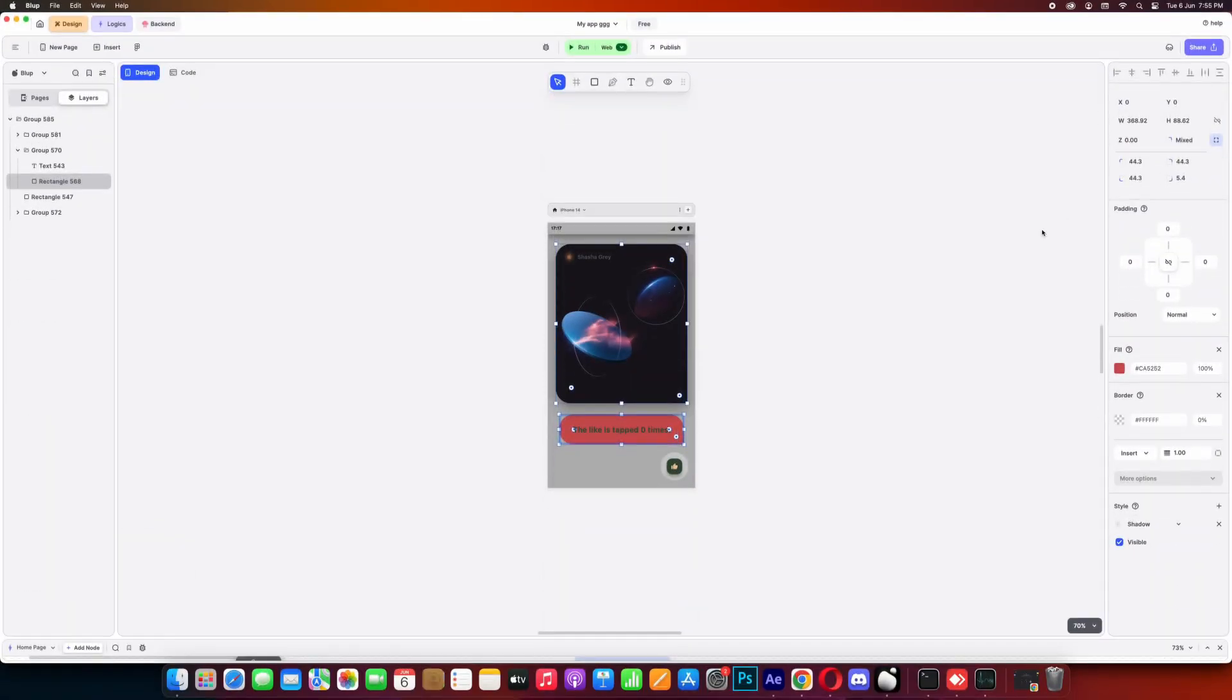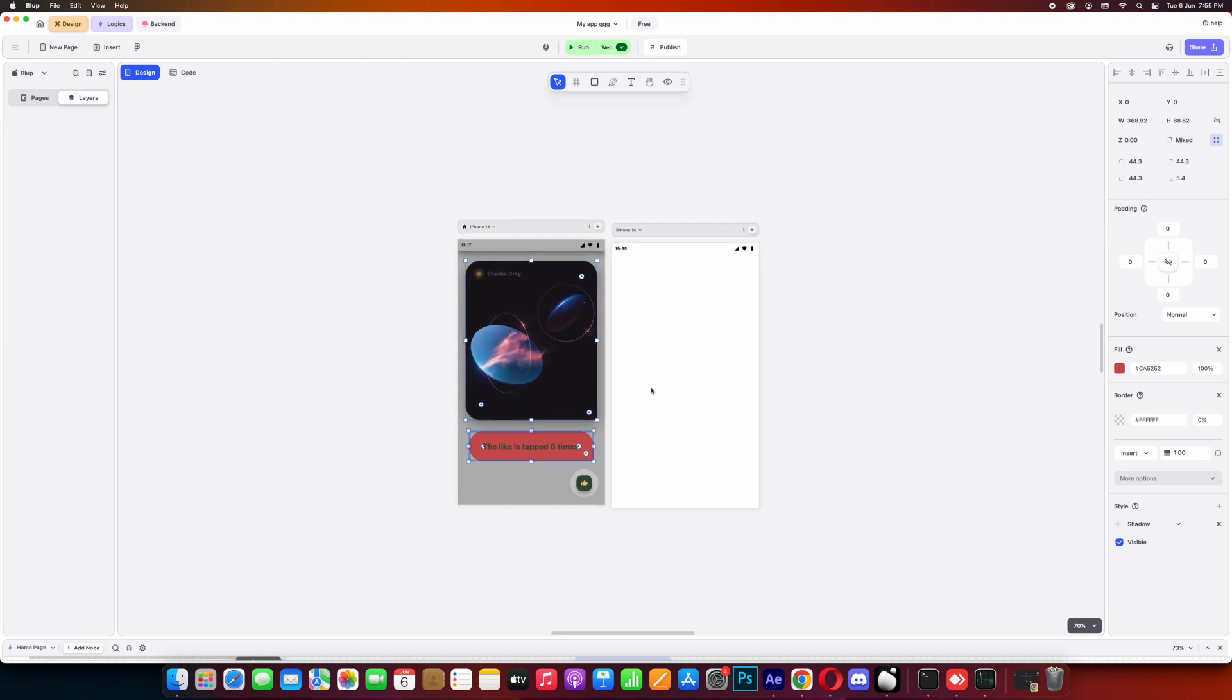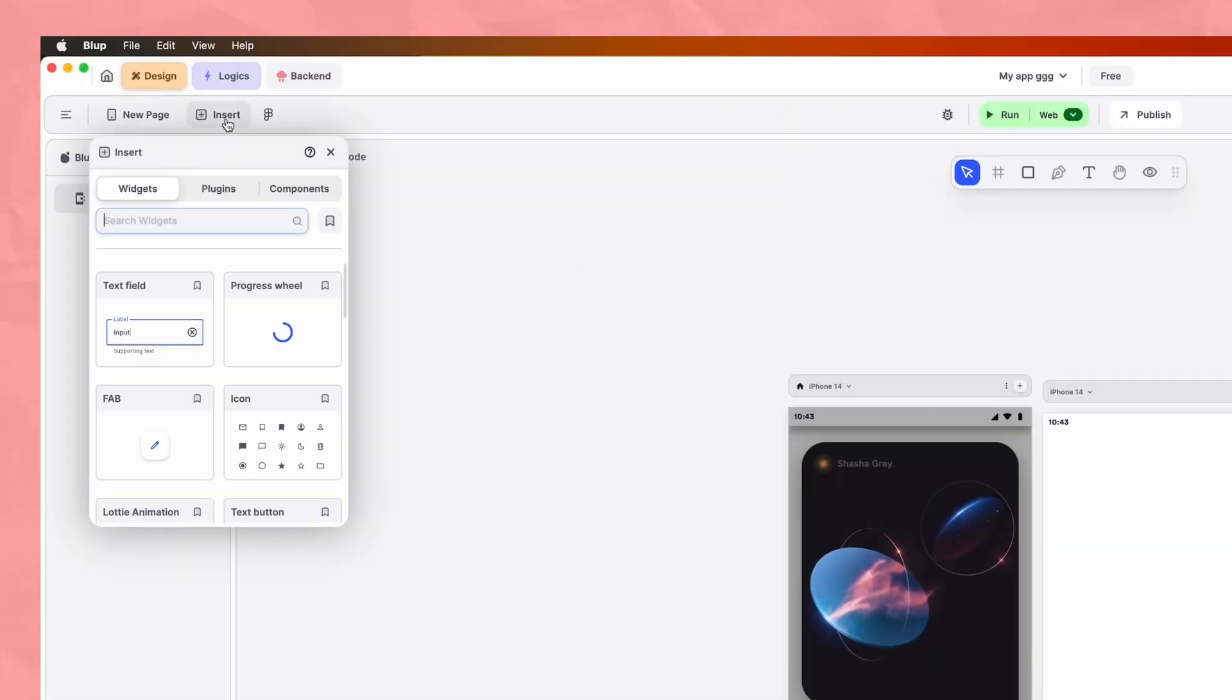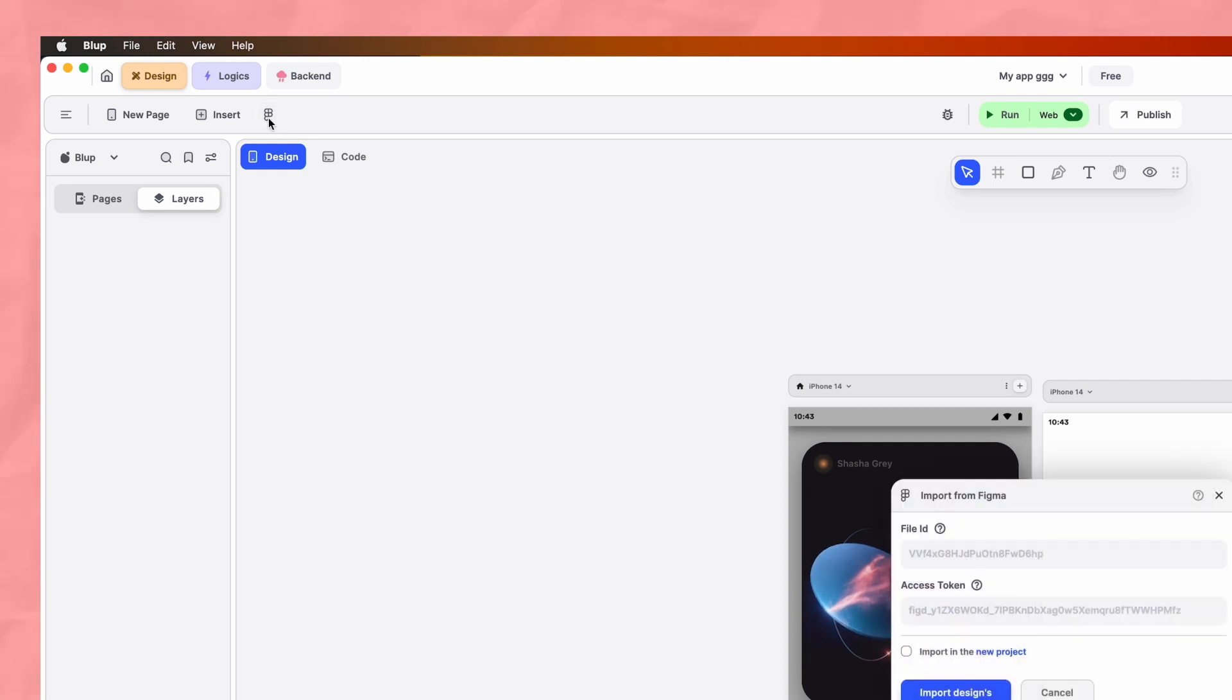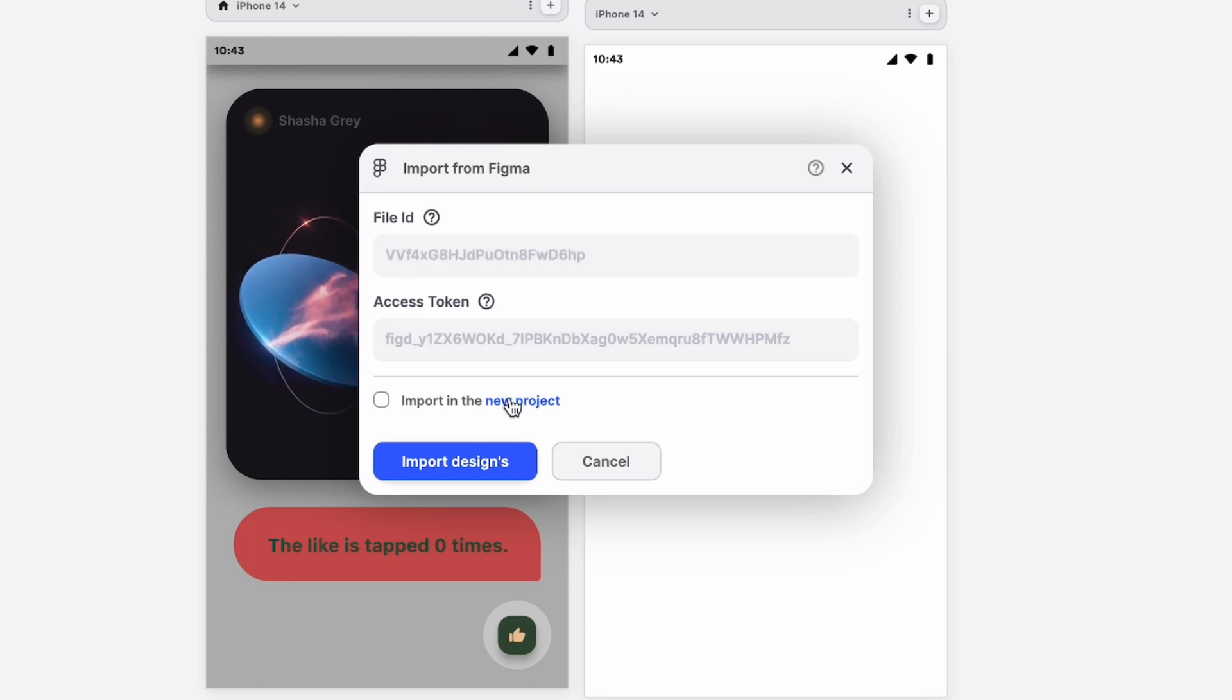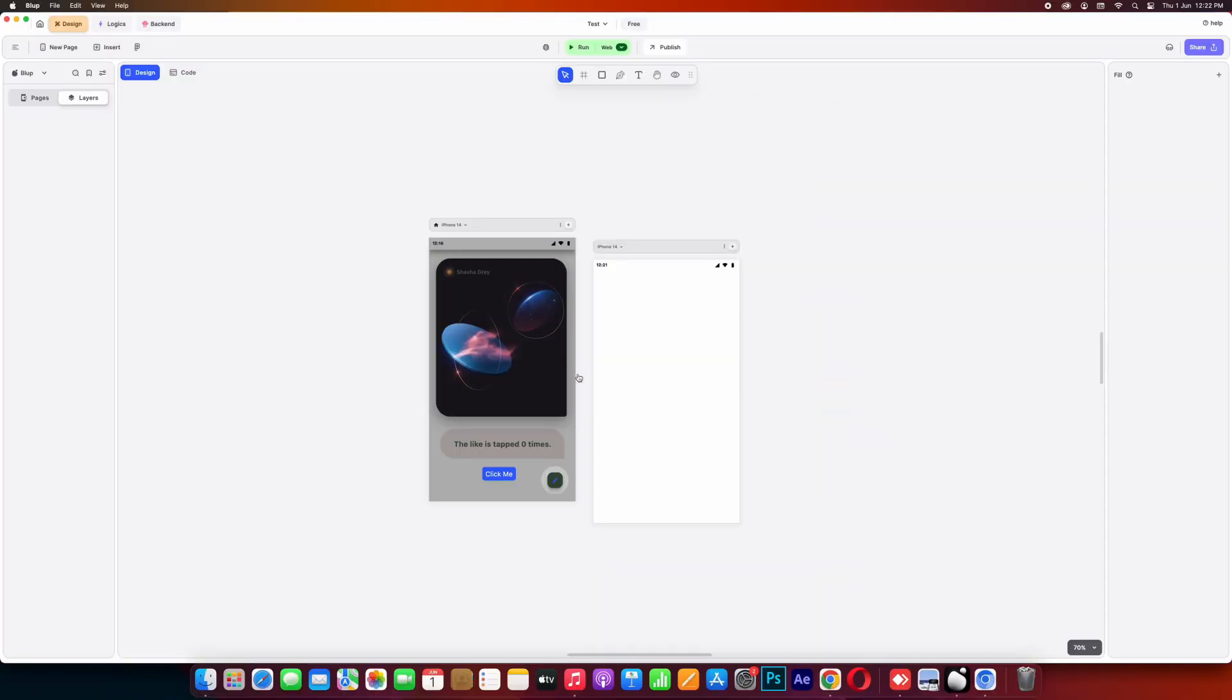Let's talk about the top bar. In the top bar, first option you'll get is the new page which you can use if you want to add a new page. Next is the insert option through which you can insert widgets/components inside your canvas. After insert comes the import Figma file button. So if you have made designs in Figma, you can easily import them in your project. For that all you require is file ID and a token and it will directly get imported into the canvas.